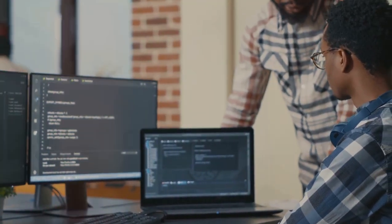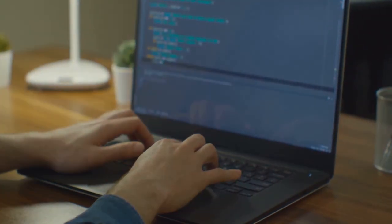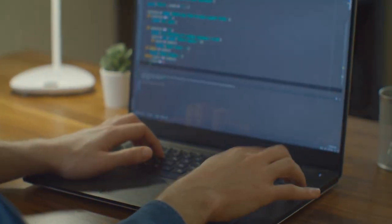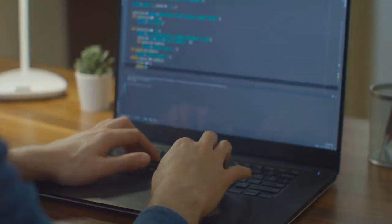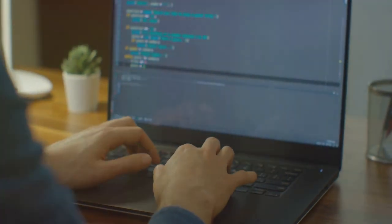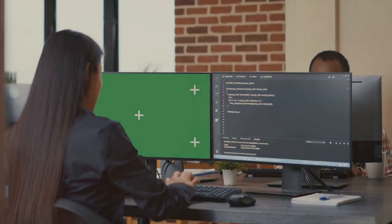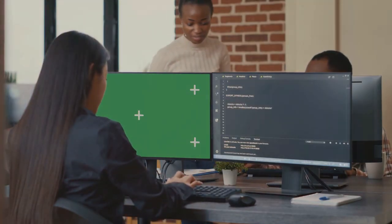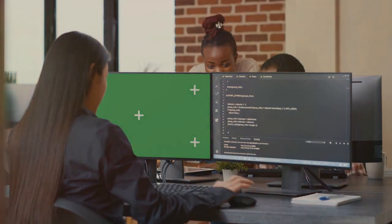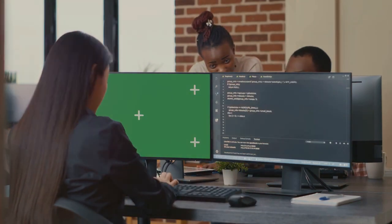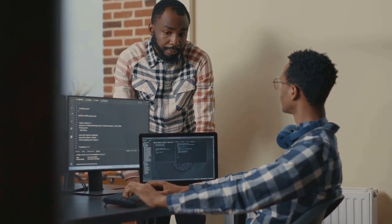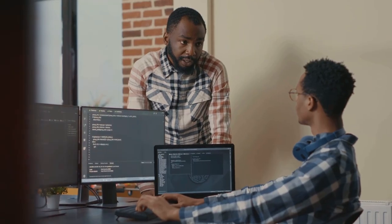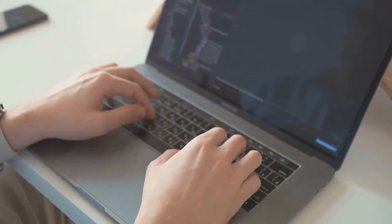But why is this skill sought after? The answer lies in the continuous advancements in technology. As technology evolves, so does the demand for new and innovative software. This demand is what makes software development a high income skill. Whether it's developing a mobile app that revolutionizes how we order food, or creating an AI-powered software that automates tasks, software developers are the architects of the digital world. They solve problems, create value, and push the boundaries of what's possible. And the best part?